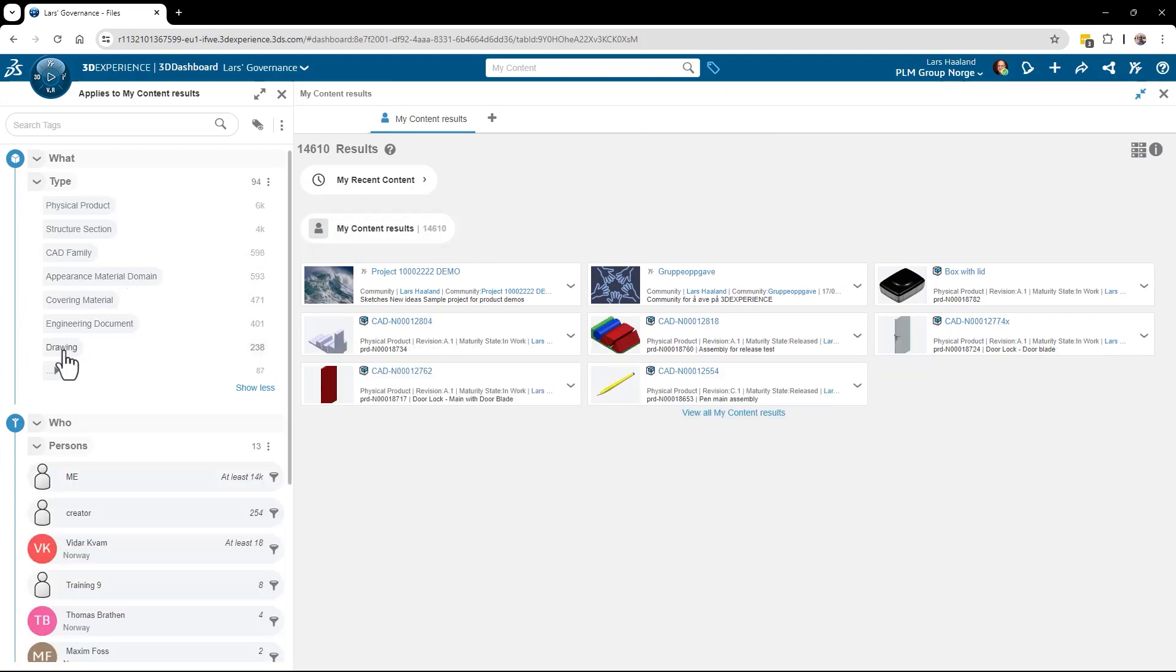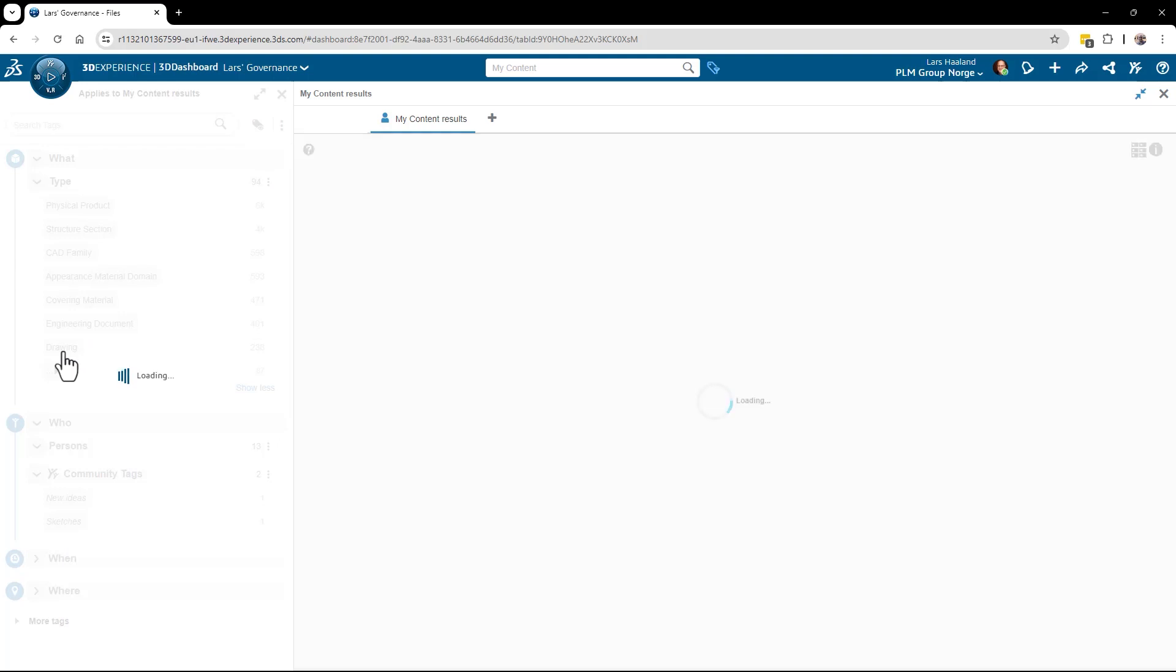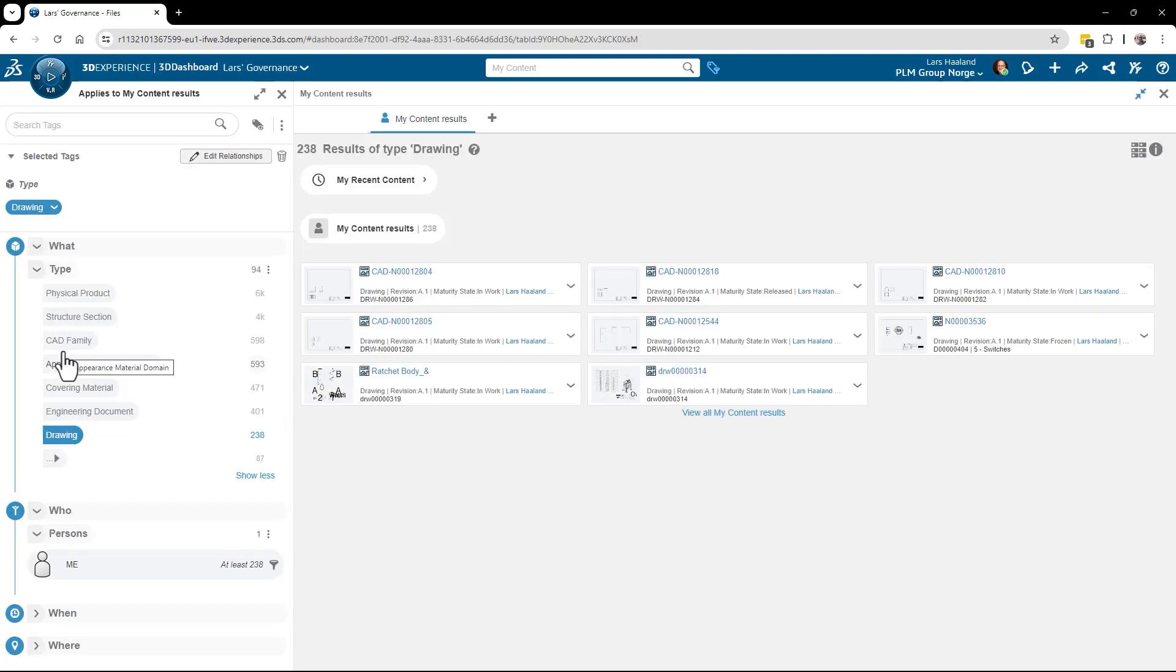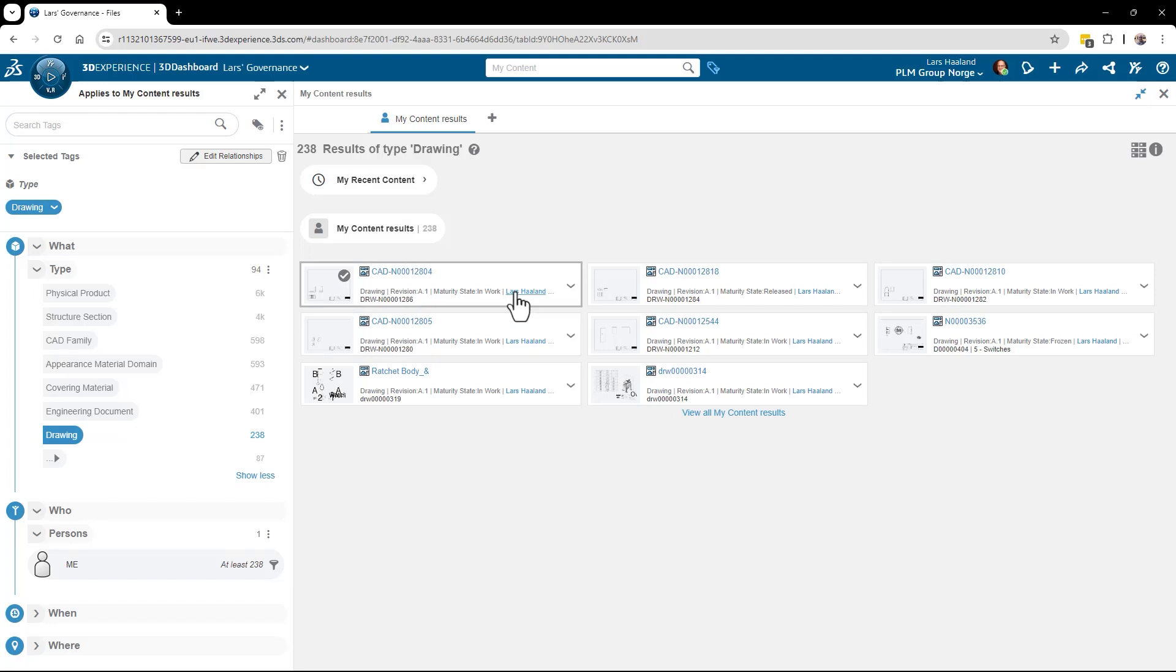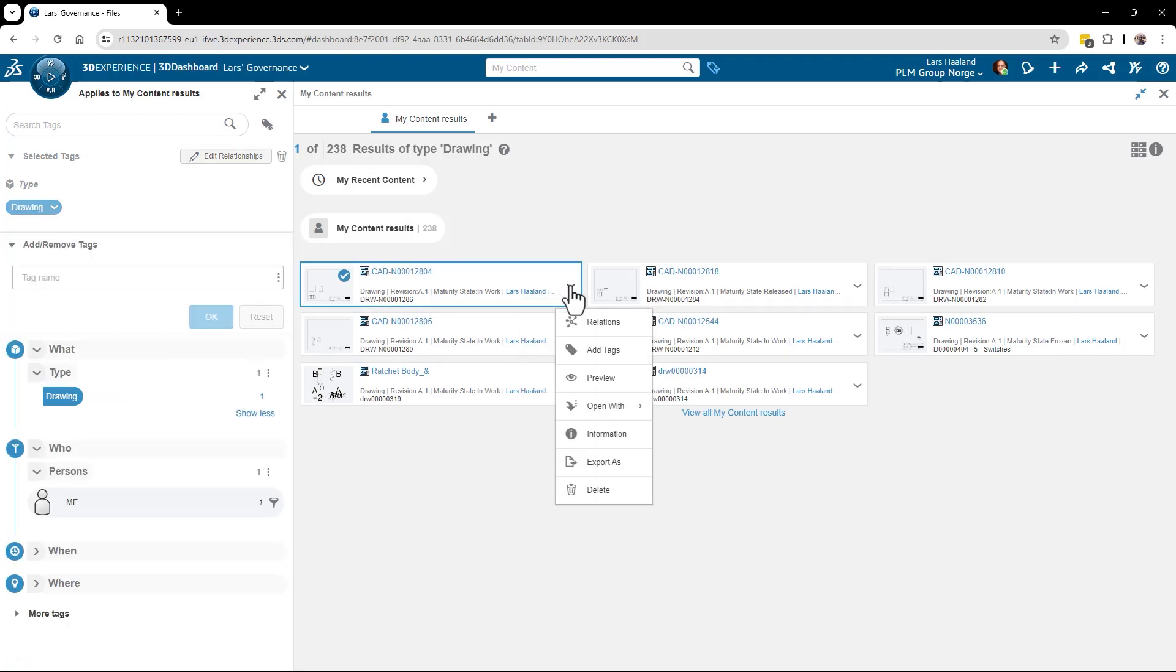I will click the drawing type and this will filter my content on drawings. So these are all my drawings. From here I can click it and select open with and design with SOLIDWORKS.